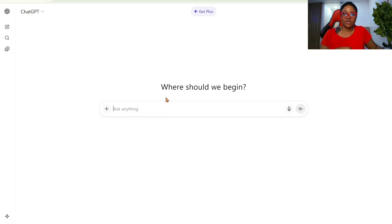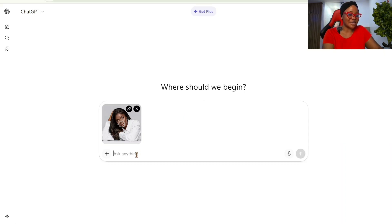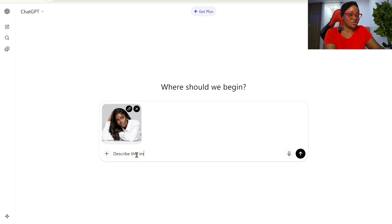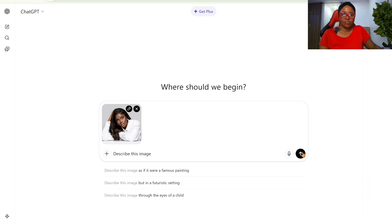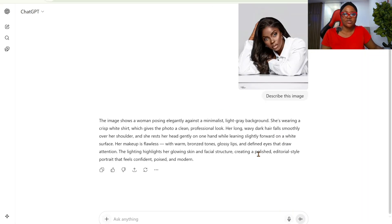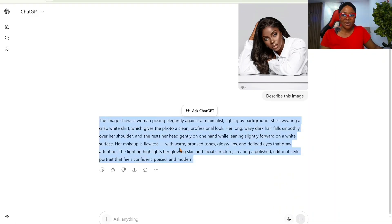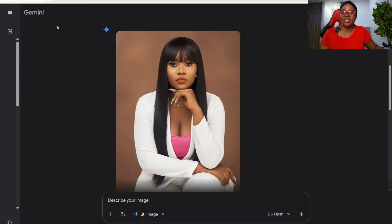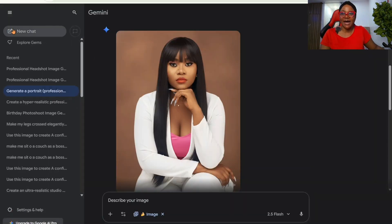Once you've downloaded the image, come to ChatGPT, click the plus button, click Add Photos, bring up your file manager, and click on the image. Then tell ChatGPT to describe the image. ChatGPT is going to describe it, and then you copy that description.